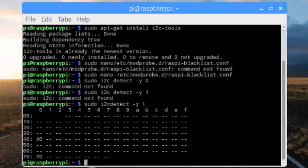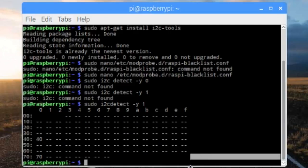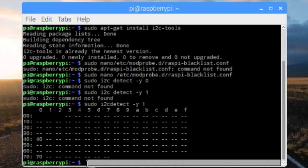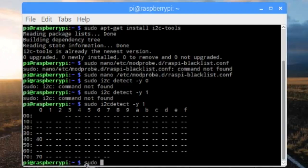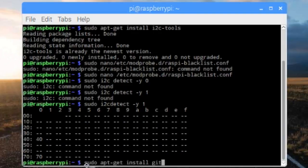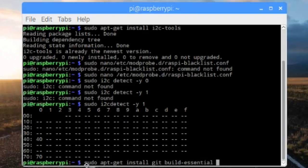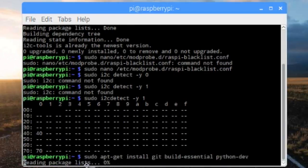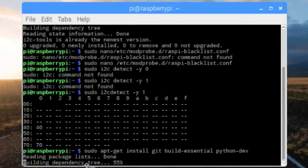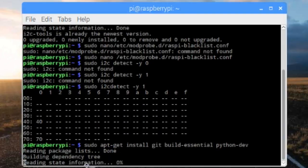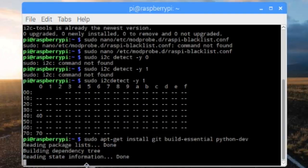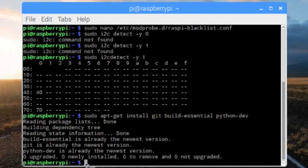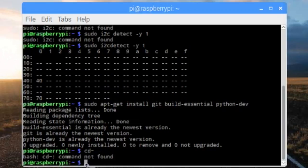So after we finish doing that, let's learn how to use the Adafruit library. The full page for install instructions will be linked in the description so you guys can check it out there. Just sudo apt-get install git build-essential python-dev. Again, most of these will already be pre-installed. If you have the newest Pi version, it'll probably be pre-installed.